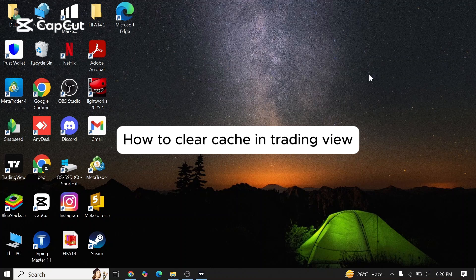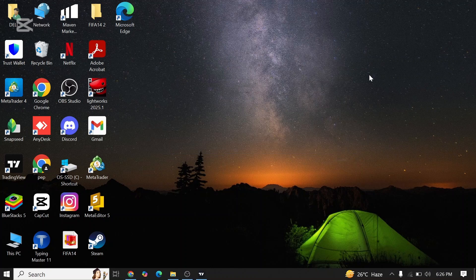How to clear cache on TradingView. Are you facing issues to clear cache on TradingView? If that's so, then this video might help you out. Without further ado, let's get started.